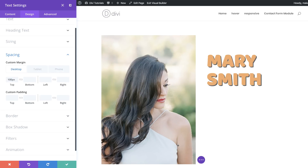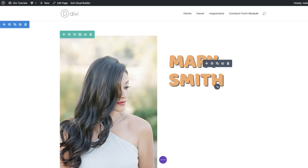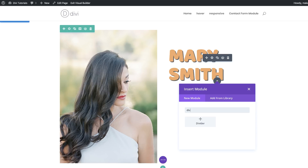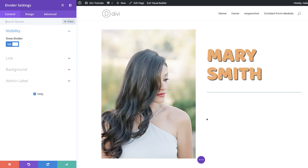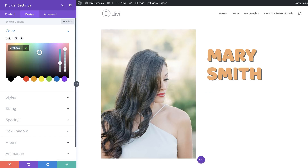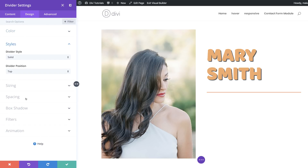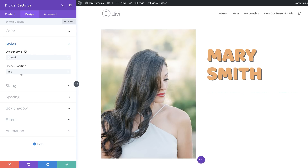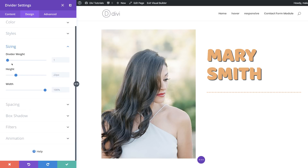Now let's add a divider. I'll save and click the plus button to search for the divider module and select it. Make sure Show Divider is set to Yes. Then we add a divider color by clicking the eyedropper tool under the Design tab. I'll also set the divider style to Dotted and set the weight to 3 pixels so the dots are more prominent.